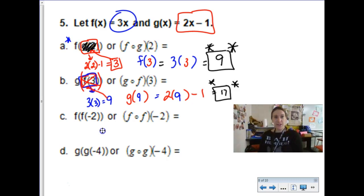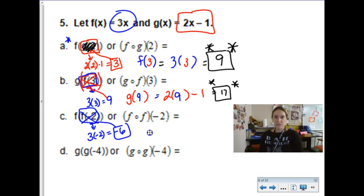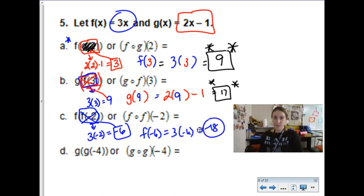You can actually compose a function into itself. For f of f of negative 2, start on the inside: f of negative 2 is 3 times negative 2, which is negative 6. Now plug negative 6 back into function f: f of negative 6 is 3 times negative 6, which is negative 18. That is our final answer.